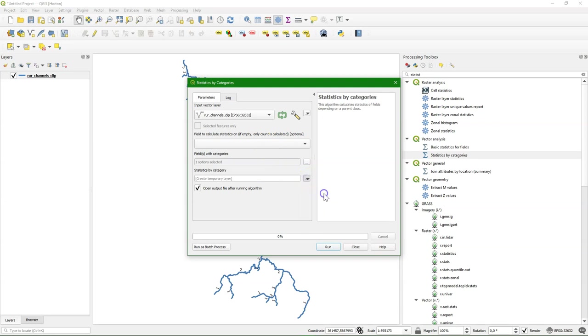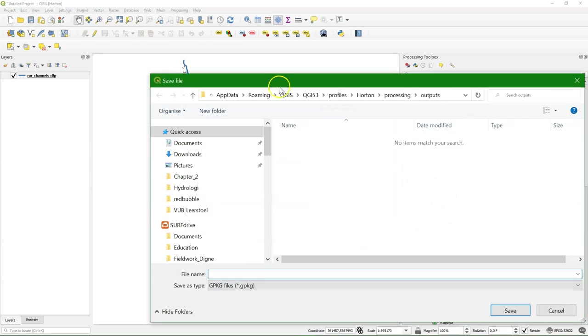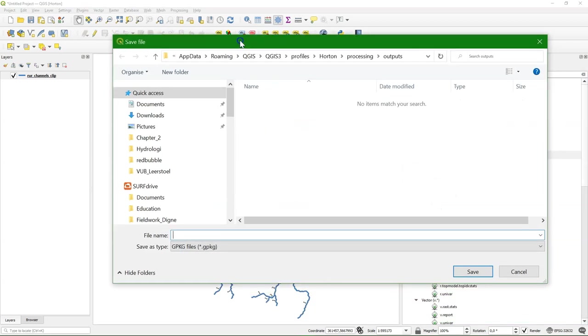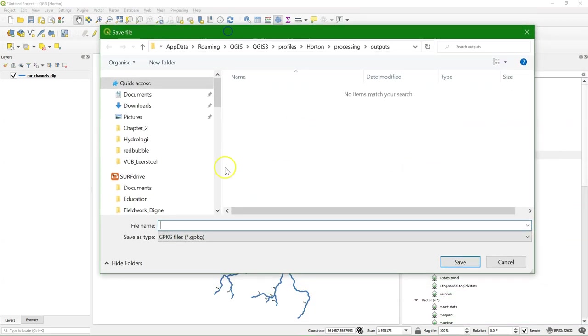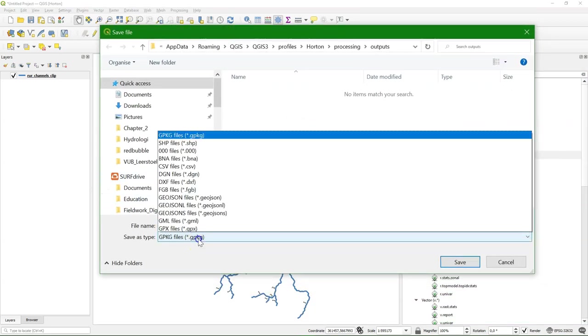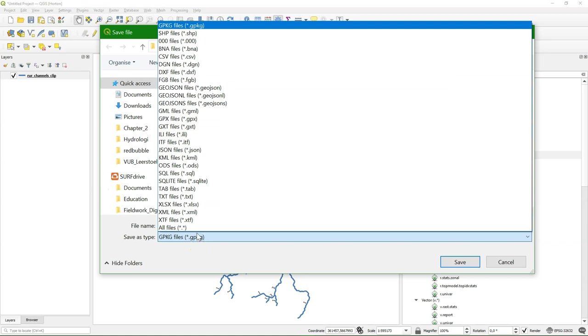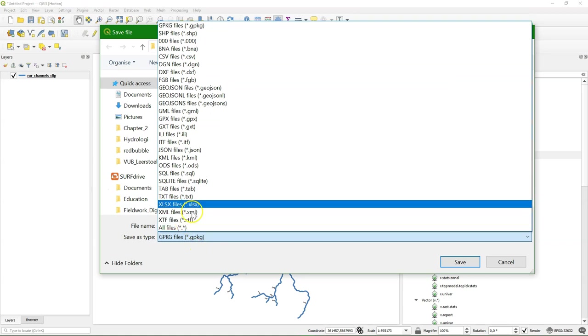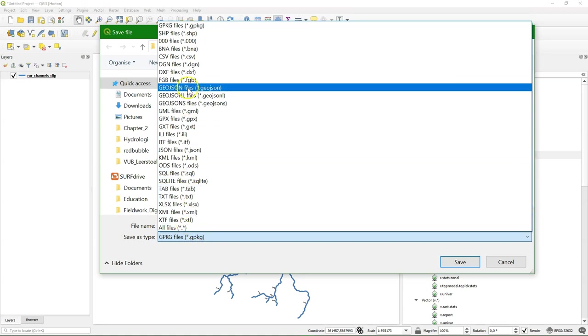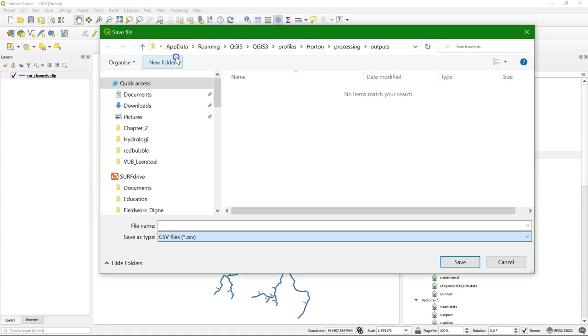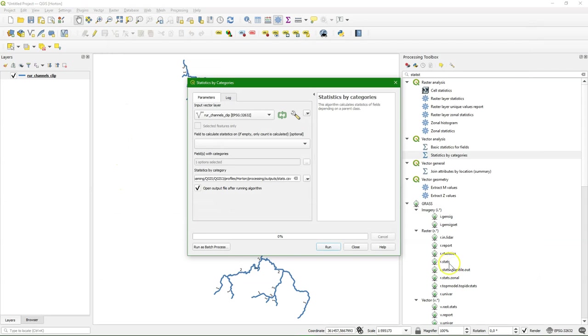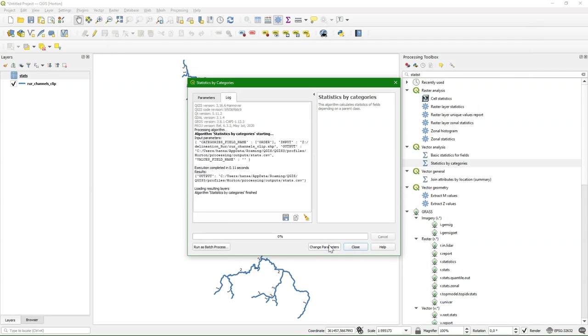And then I save it to a table. Choose a CSV file because the output is non-spatial. And then I can run it.